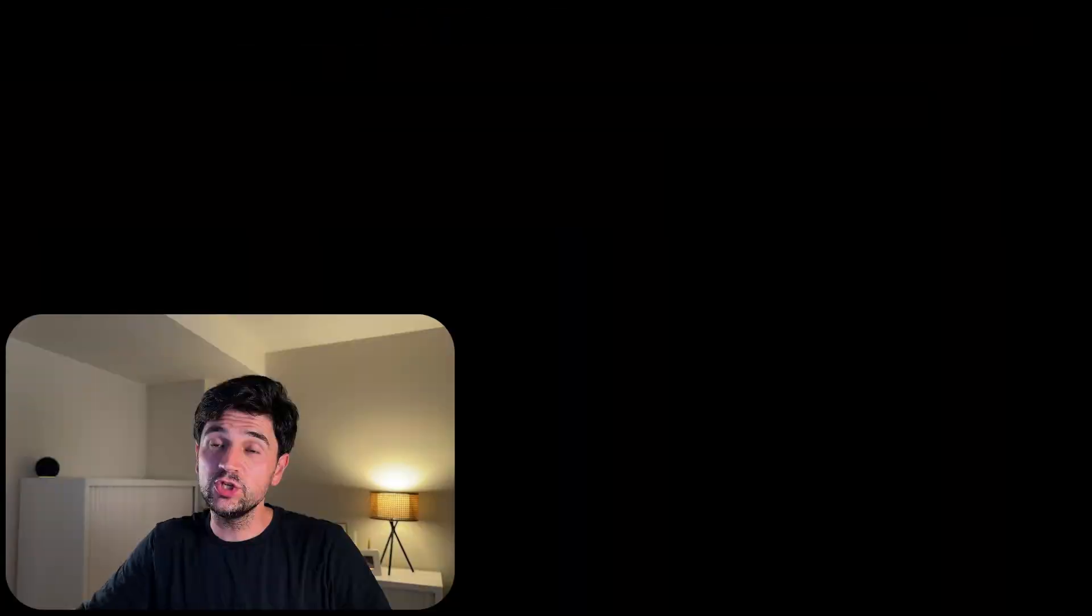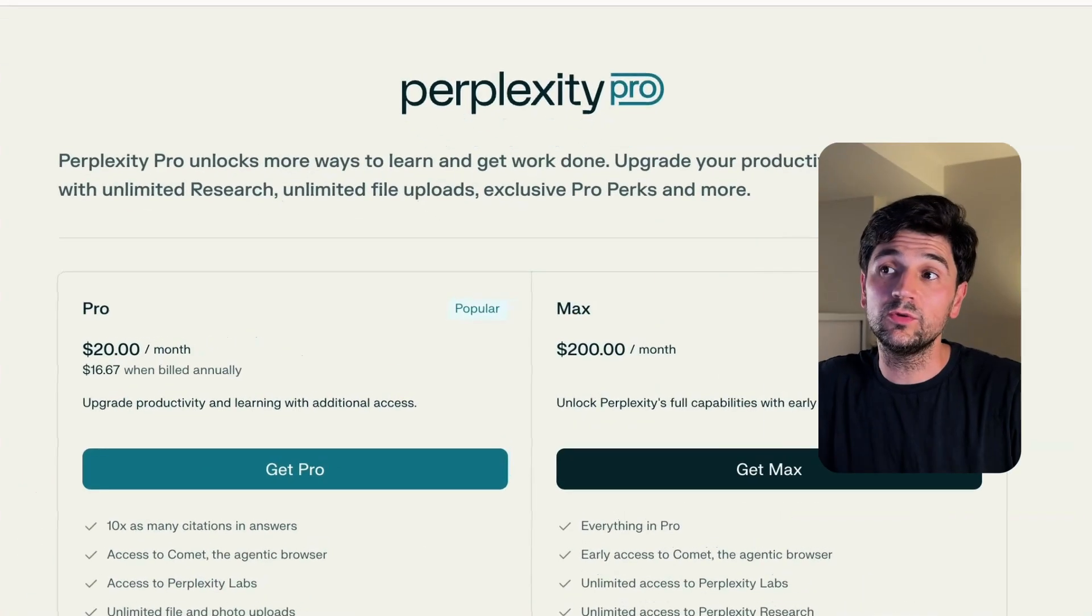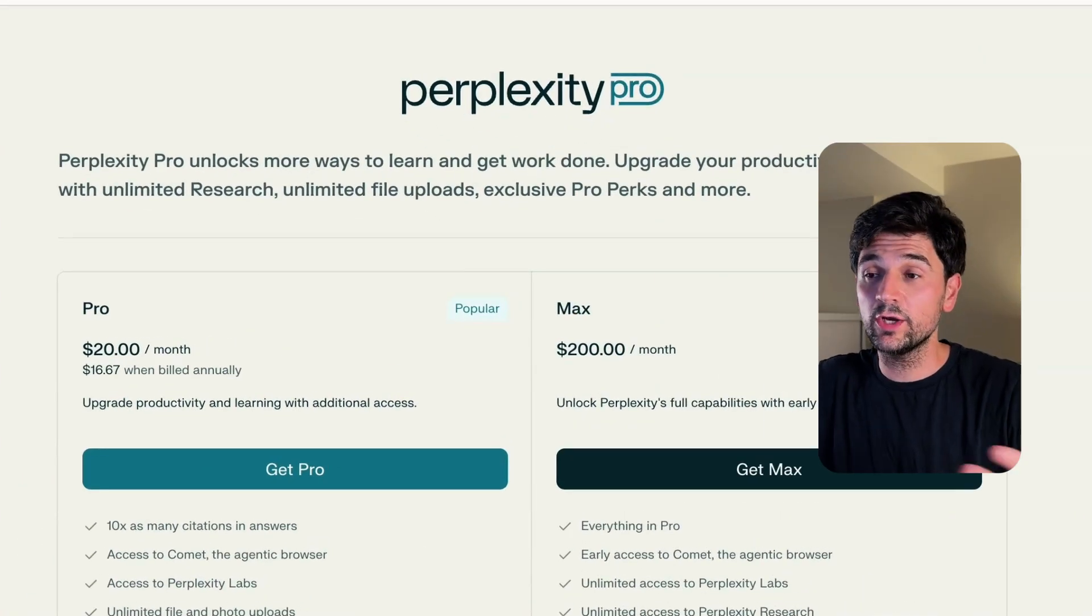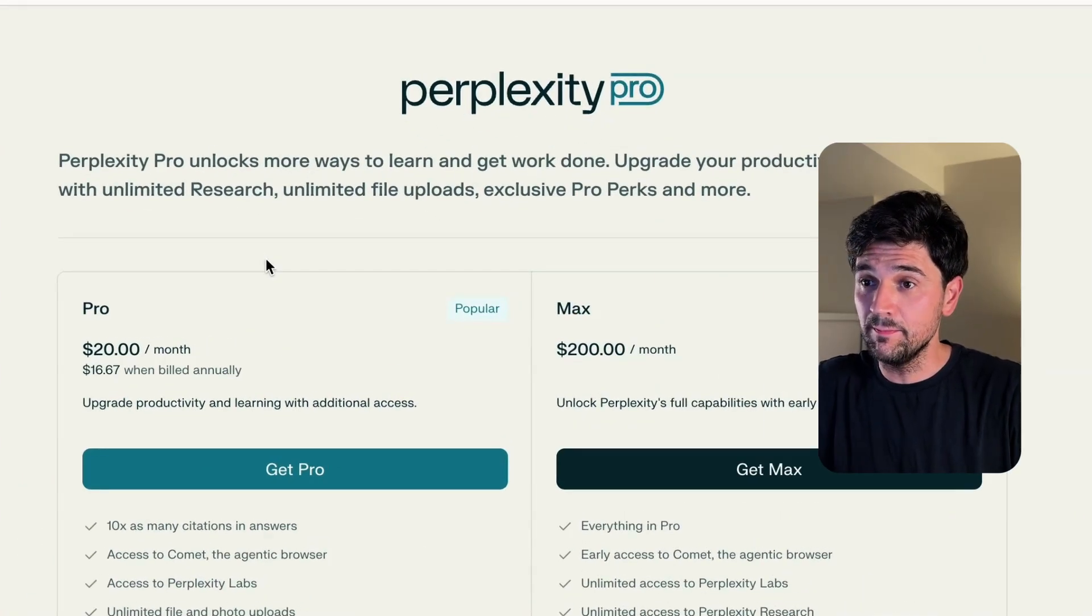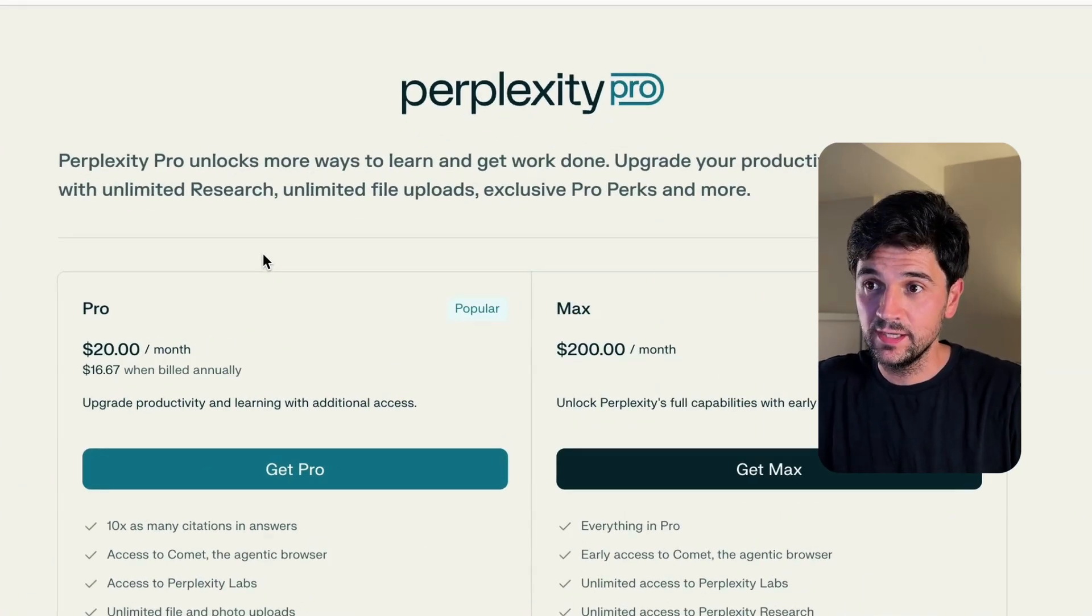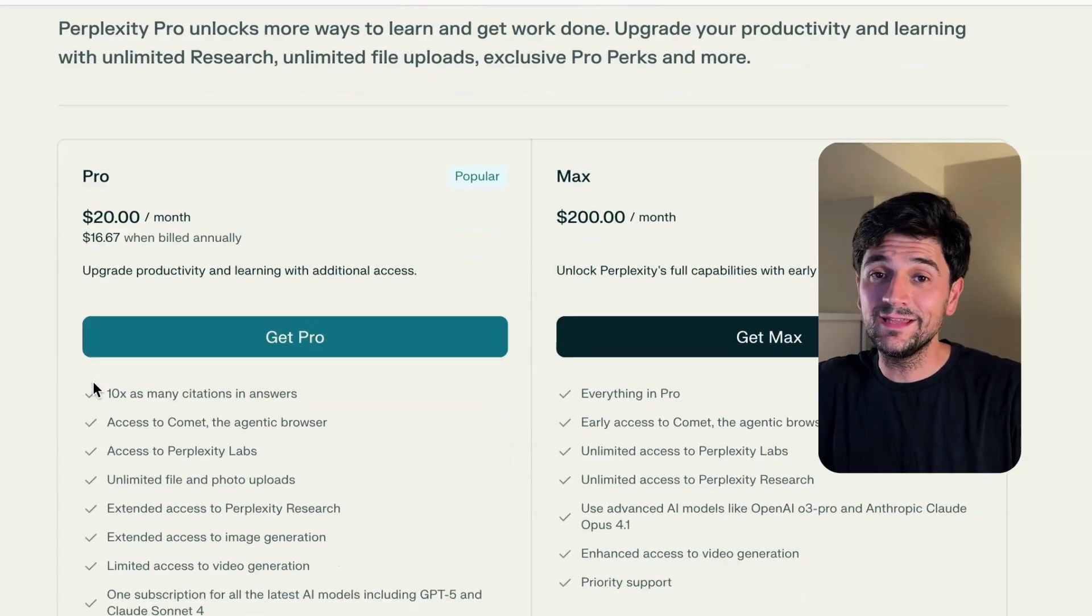It's not yet open to the public, or at least not to everyone. You'll need to receive an invite from someone that's already a user. If you want to skip the line, you can opt for one of the Perplexity paid plans. As you can see, even the Pro plan gives you access to Comet.